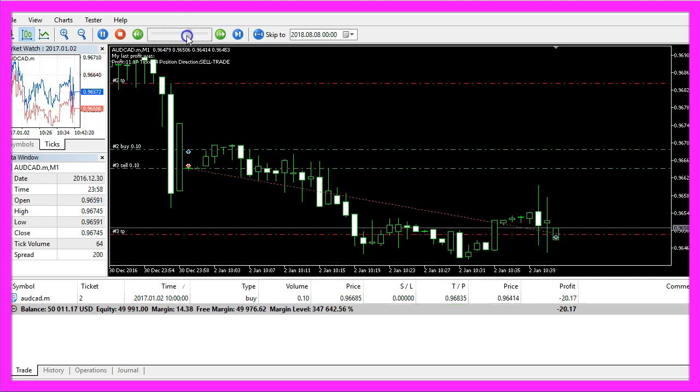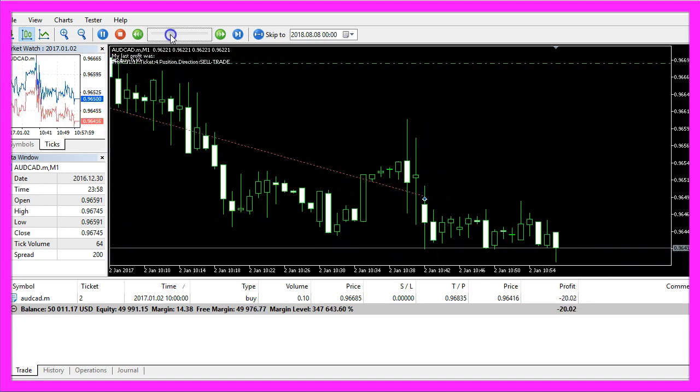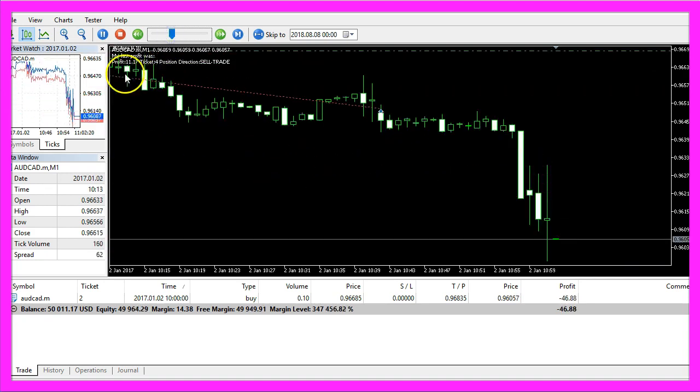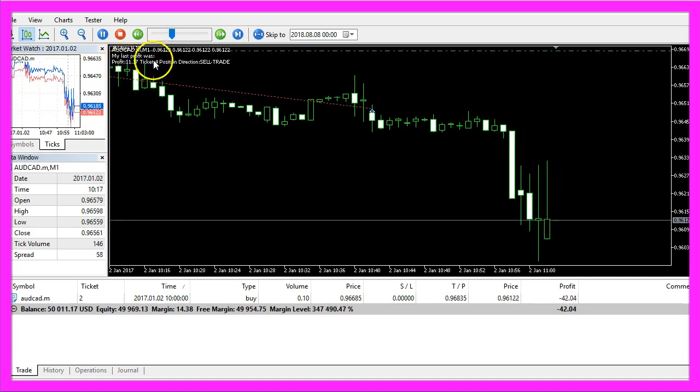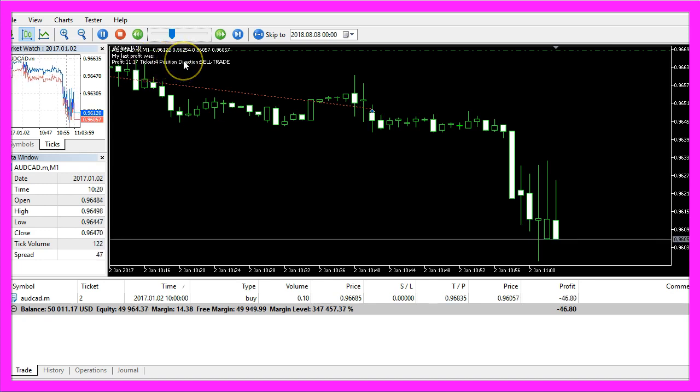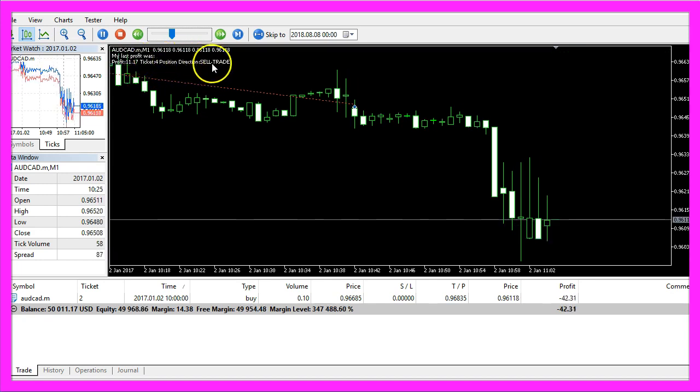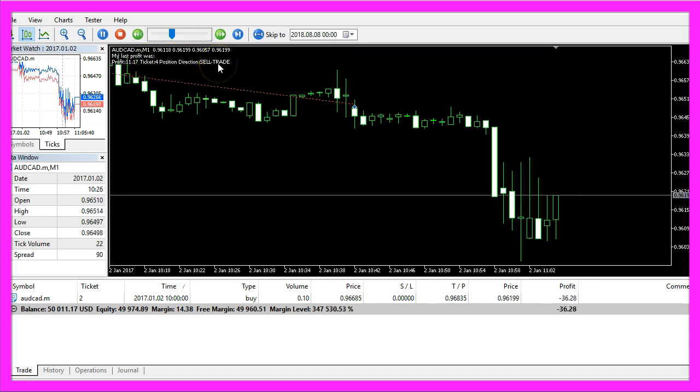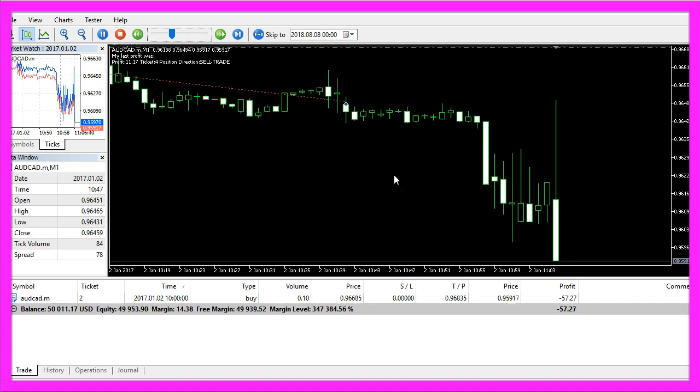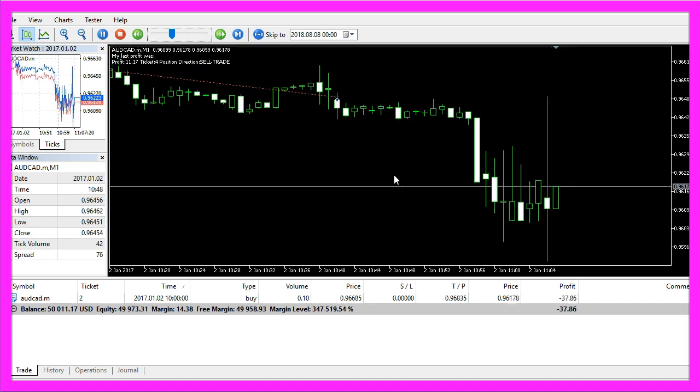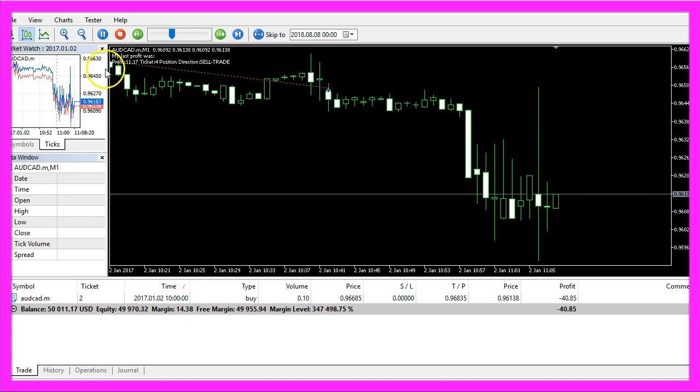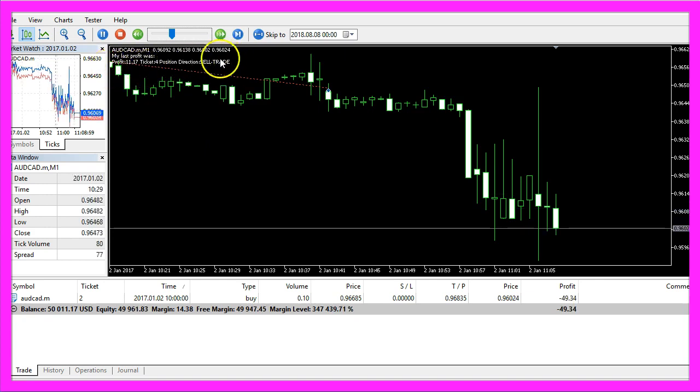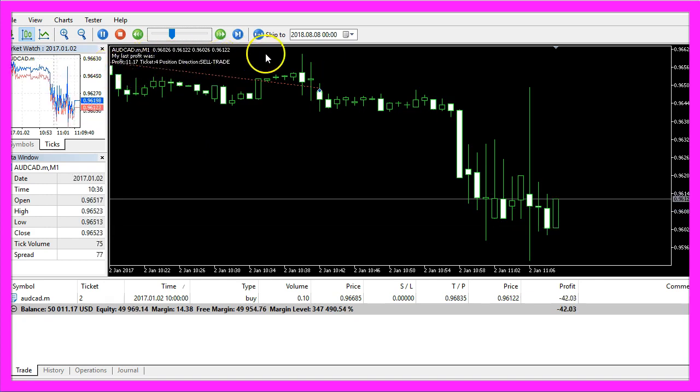Let's speed that process up a little bit and here we are. Now you can see the profit, the ticket number, the position and the direction of the trade. Now we want to find out how we can create an Expert Advisor that is going to calculate the order profit for history trades.